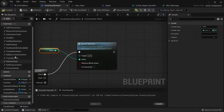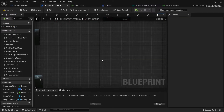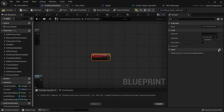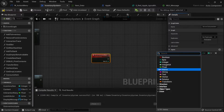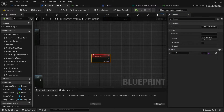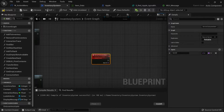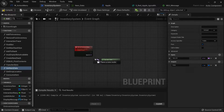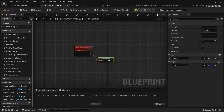So we go over to our event graph and in here I'm going to add another custom event and call it 'server consume item'. This thing needs to know which item we're consuming, so let's drag out an item id. This will be running on a server so we change replicates here to 'server'. For this we're going to get item id data - so drag out 'get item data' - and we're going to break that open.